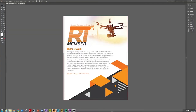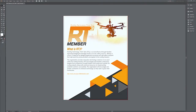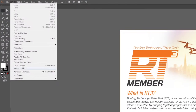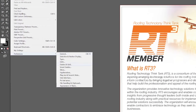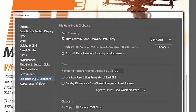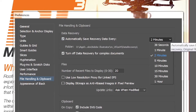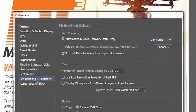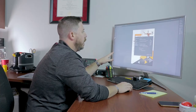So let's jump into Illustrator. To set up autosave, you want to go up under Edit, go down to Preferences, then come over and go down to File Handling and Clipboard. Under File Handling and Clipboard, you'll see 'Automatically Save Recovery Data.' There you can set how often you want it to save your work as you're going, just in case something happens.